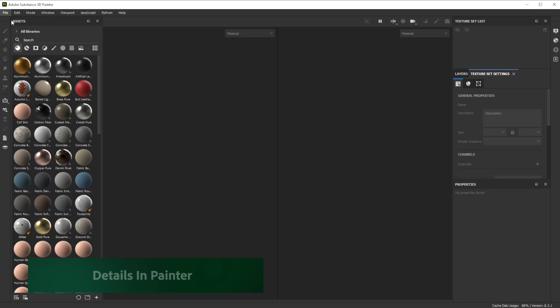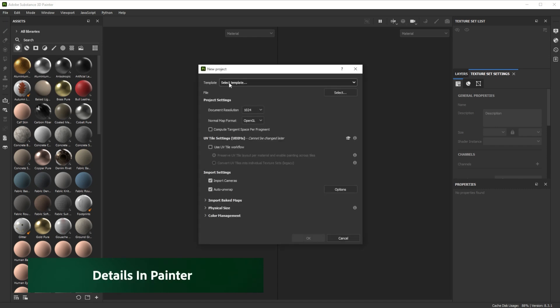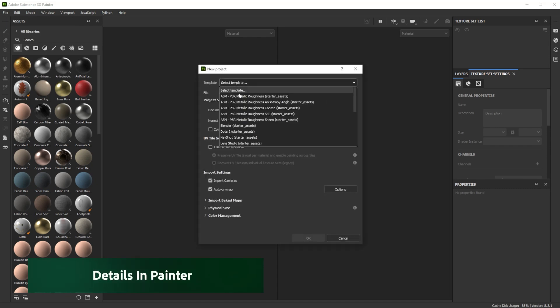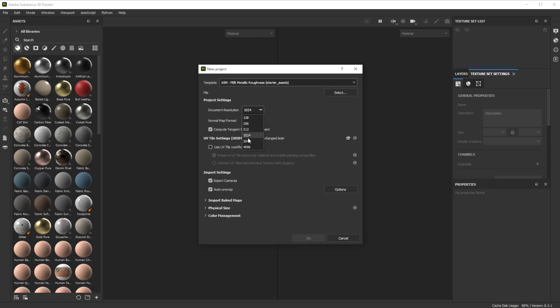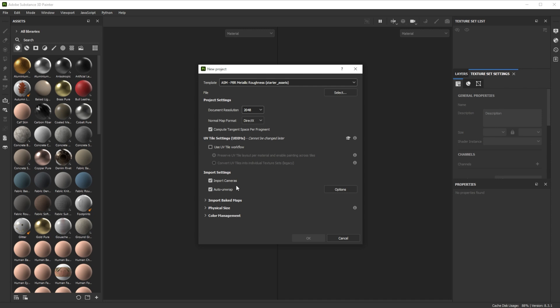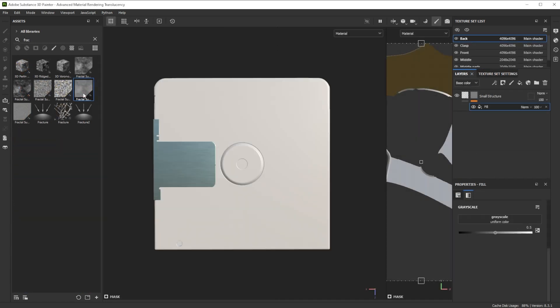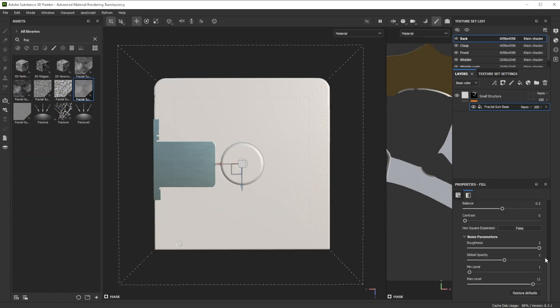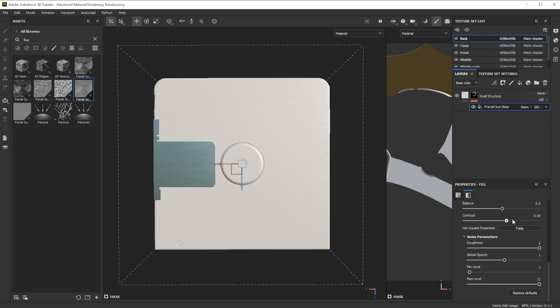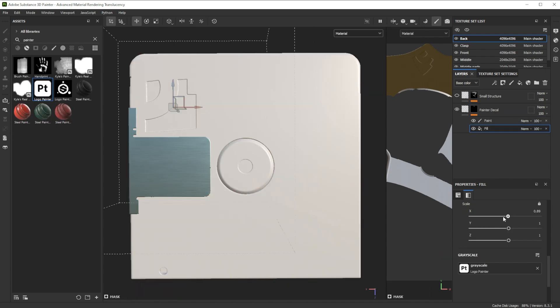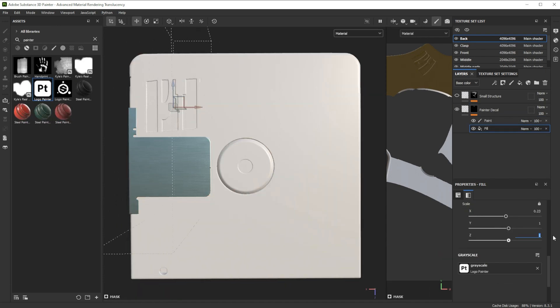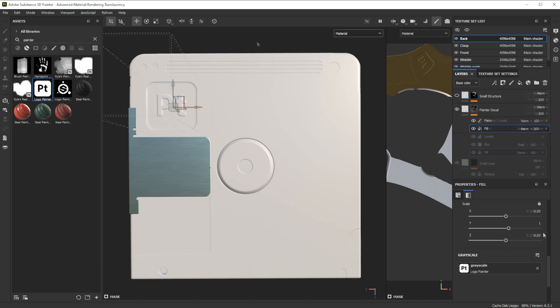While importing it into Painter, we select the ASM Metallic Roughness shader. Be aware that auto unwrapping can take a while. Let's add finer details to the back part. Using masks is a fast way to emboss additional details such as logos or indents to the model.